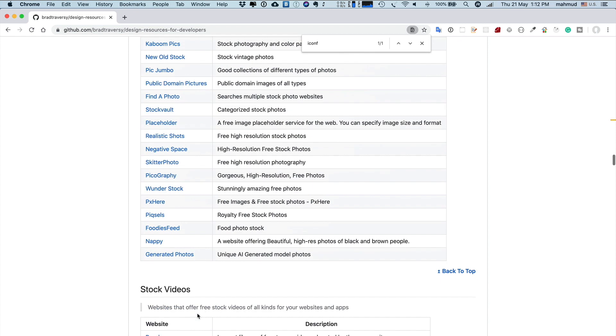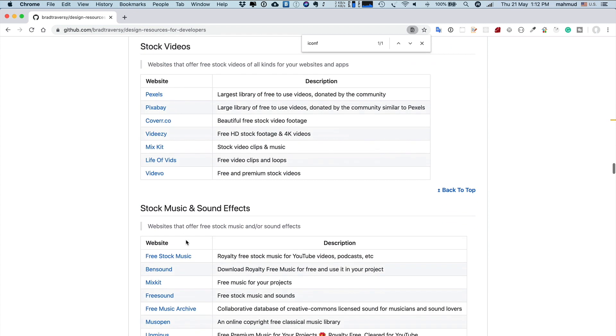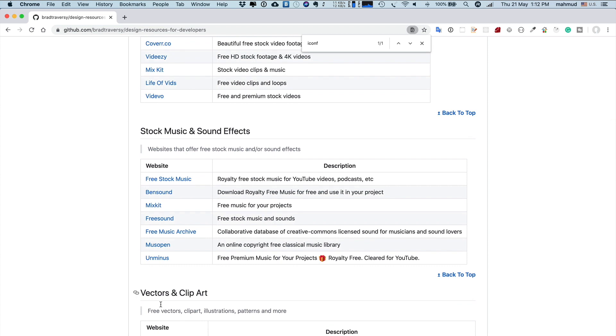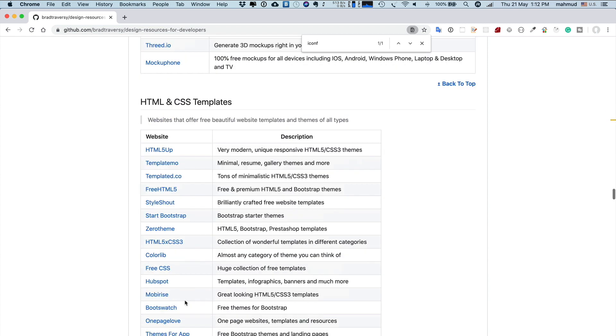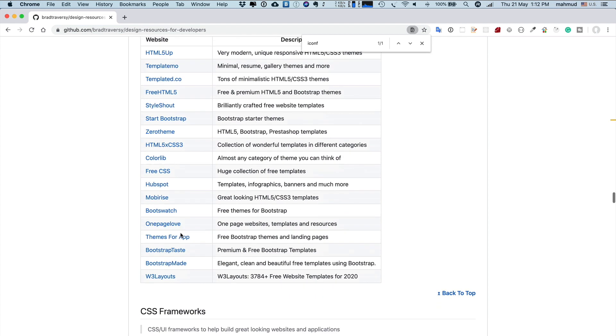For stock videos, there are some sites. I normally do not use videos. For music and sound effects, you can try these sites. But normally when I create YouTube videos, I use YouTube free music from there.